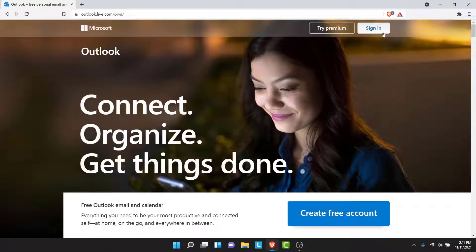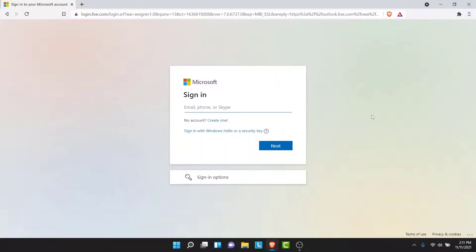Now here, what you want to do is tap on the Sign In button on the top right corner. Once you tap on the Sign In button, you'll land on an interface like this.